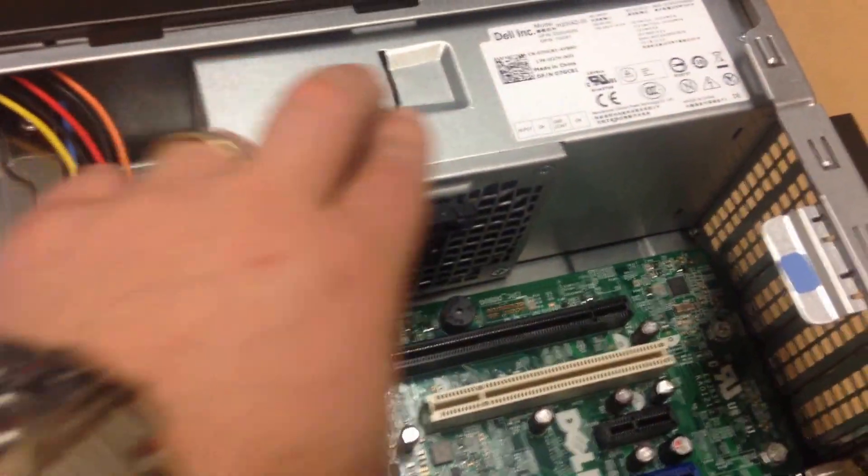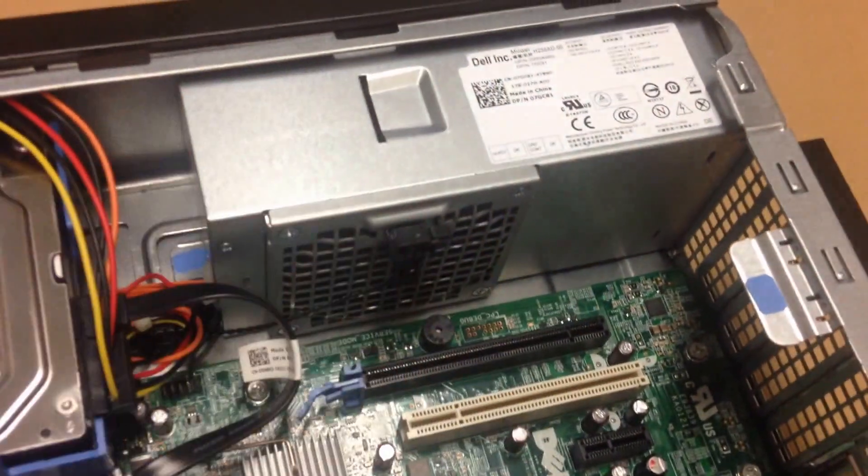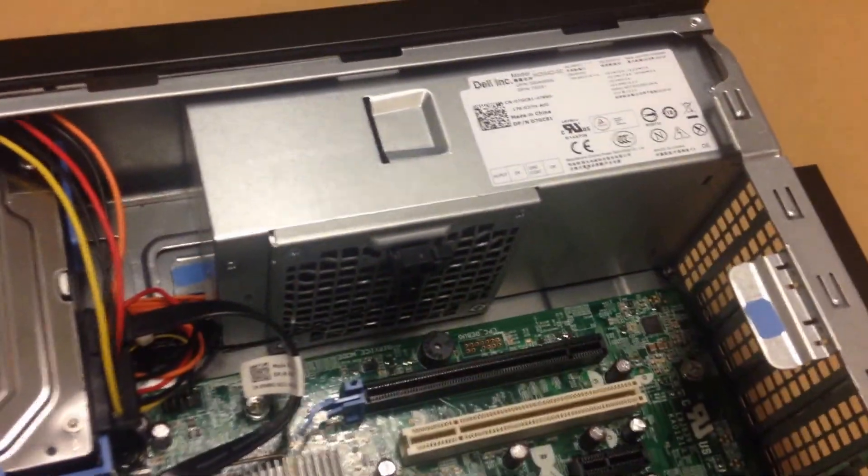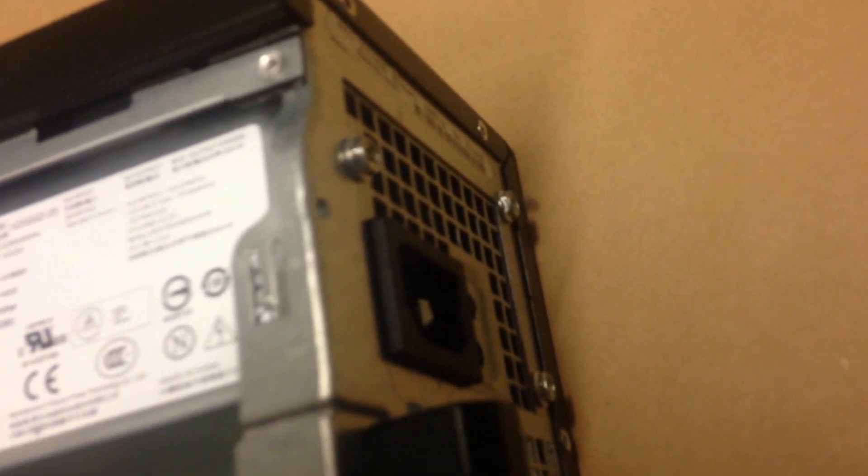Up at the top here we've got a power supply, so you'll see on the side you've got your standard power port there.